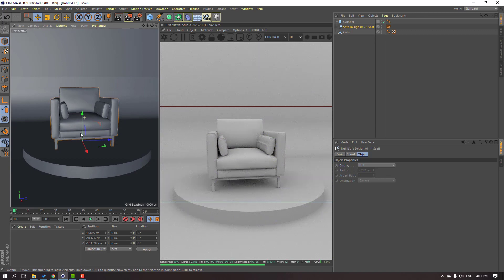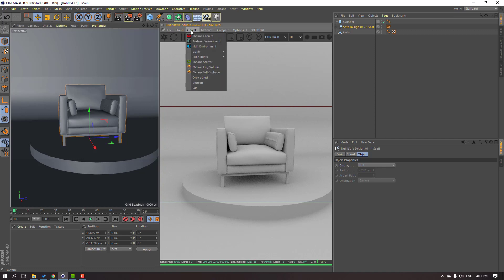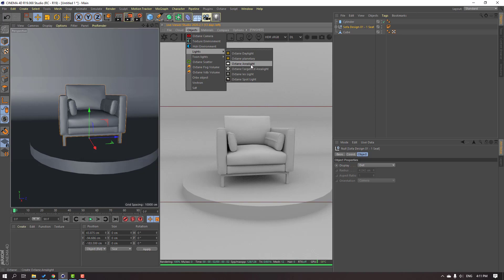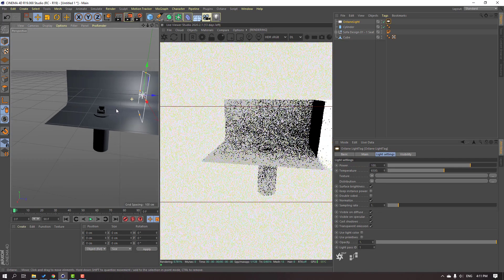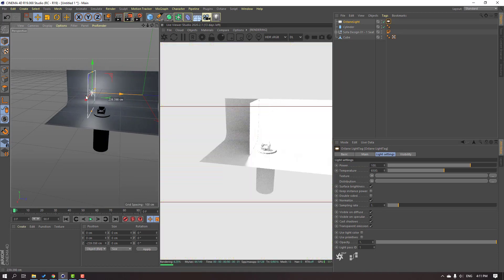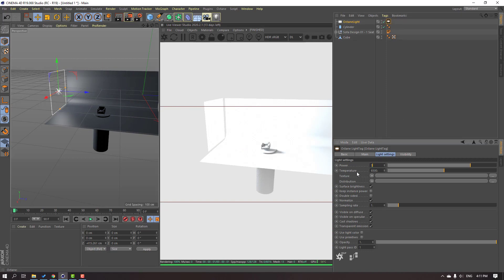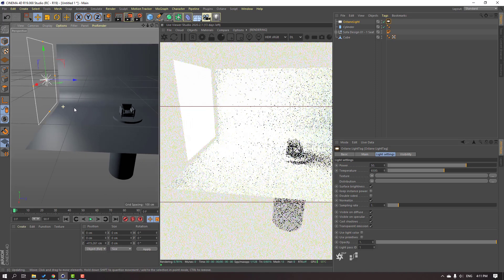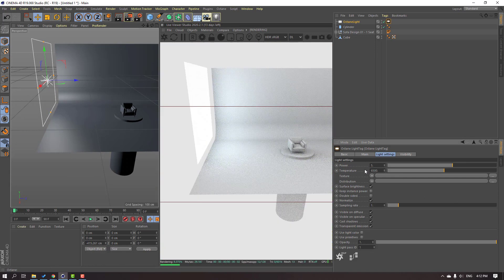Now let's create new lights. Go to Objects, then Lights, and select Octane Area Light. Move this light to position. Go to the light settings and change the power to 50 — or 10 — let's set it to 5.